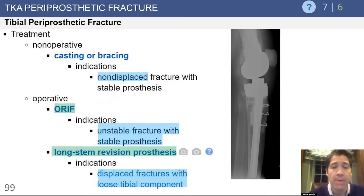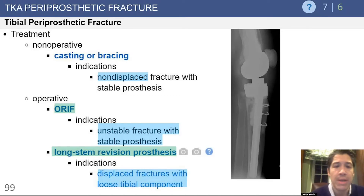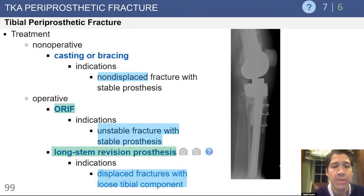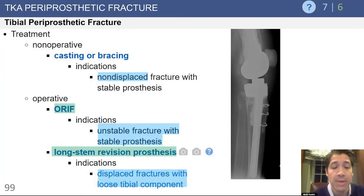When considering periprosthetic fractures of the tibia, one must note bone quality, fracture location, and implant stability. Non-operative treatment is appropriate for non-displaced fractures with a well-fixed prosthesis. Open reduction internal fixation is appropriate for an unstable fracture pattern when the prosthesis is stable. A long-stem revision prosthesis is appropriate when the component has come loose and the fracture is displaced.